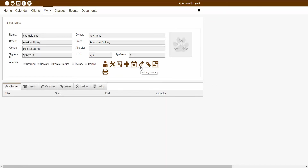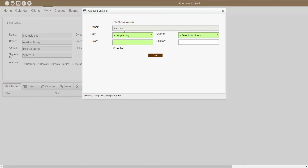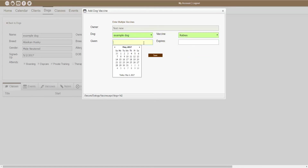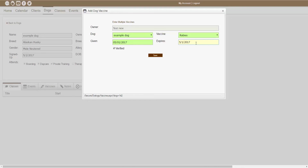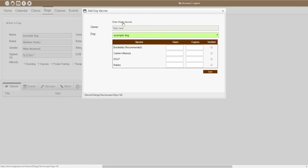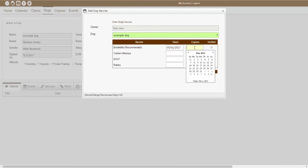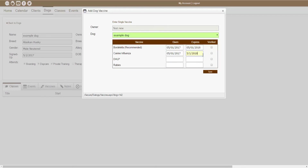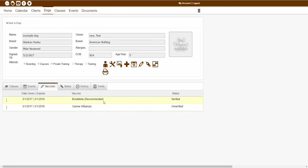The next icon showing is the add a dog vaccine icon. This icon would allow me to actually add a vaccine to the dog's account. If I click that icon, I'd be able to choose what dog it's for, select a specific vaccine, choose the date it was given, and then choose when it expires. If the vaccine is verified, I can also check the verified checkbox, which gives an extra notification showing the vaccine was verified. I can also click the enter multiple vaccines button to enter in multiple vaccines at one time. After clicking save, those vaccines are now showing up inside the dog-specific page.